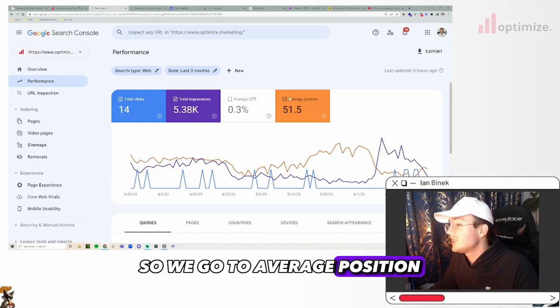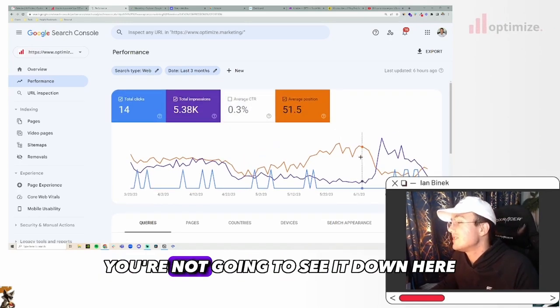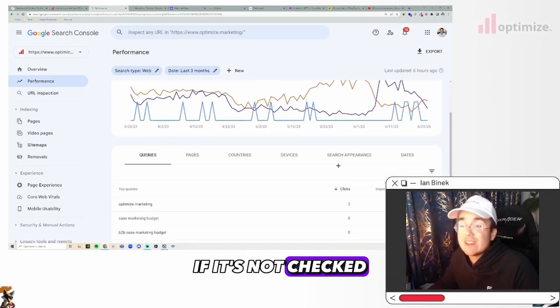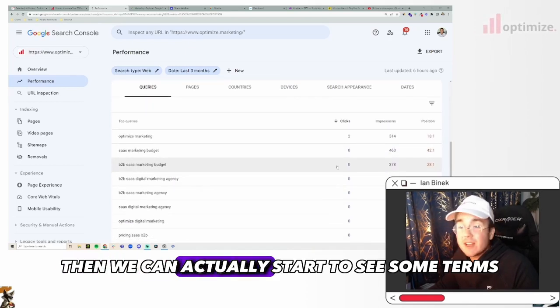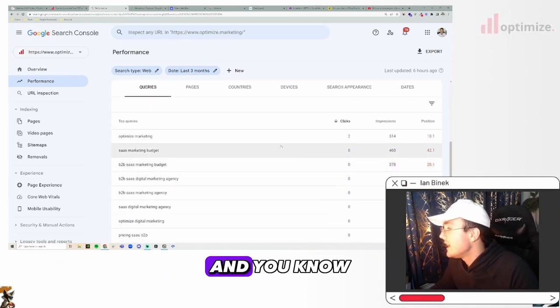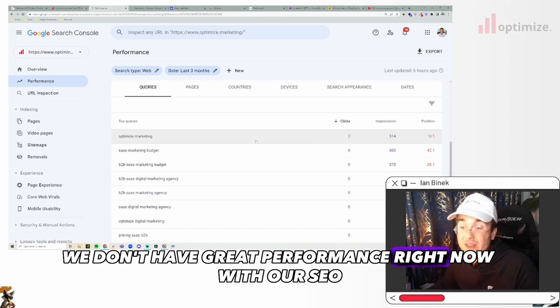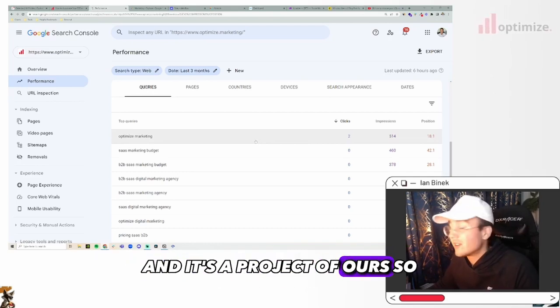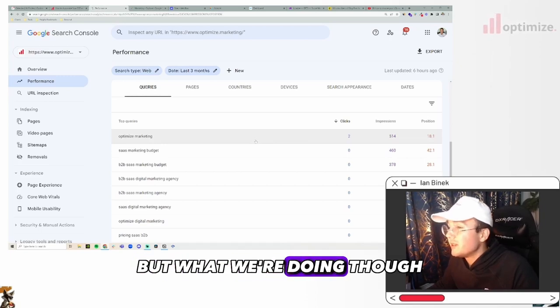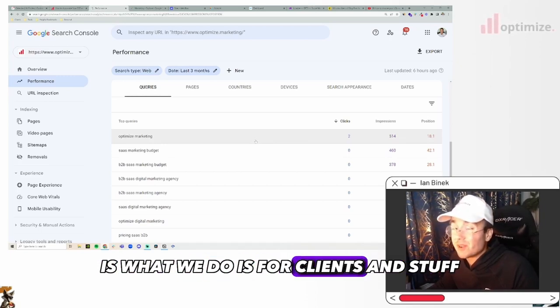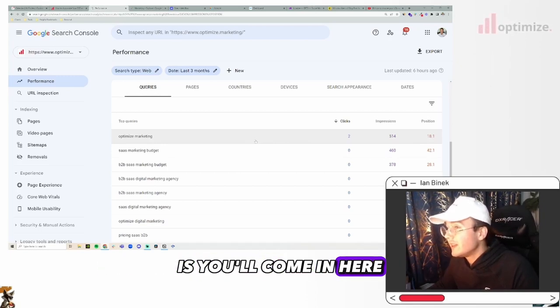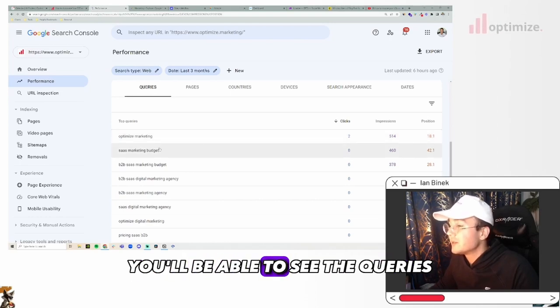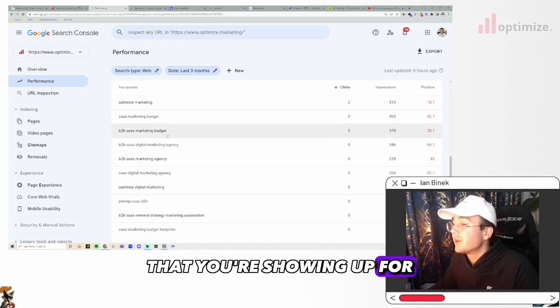So when we come into our performance tab, we're going to see those kinds of terms populating based off of just the copy that's on our website, generally speaking. So if we go to average position, make sure that that's checked, you're not going to see it down here if it's not checked. Then we can actually start to see some terms.